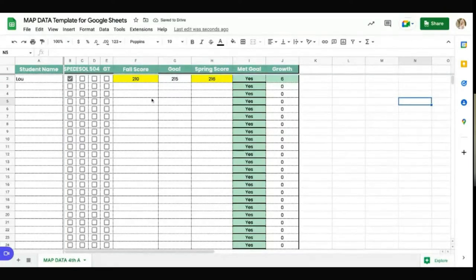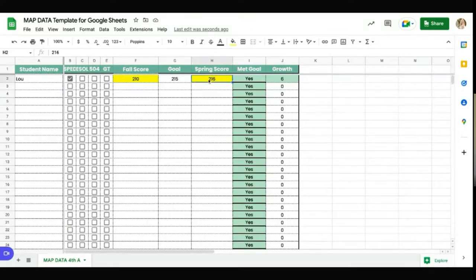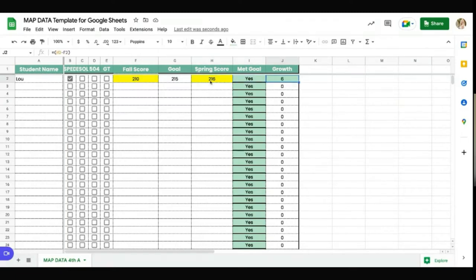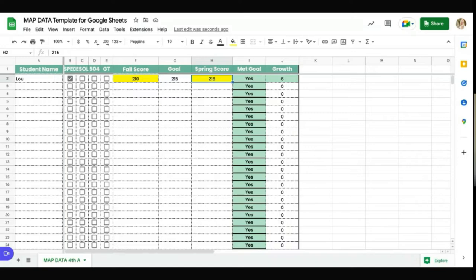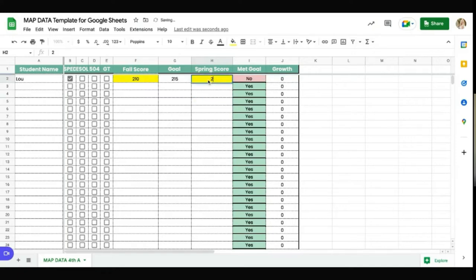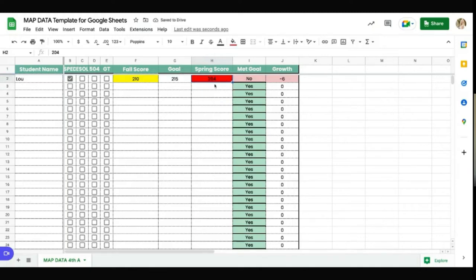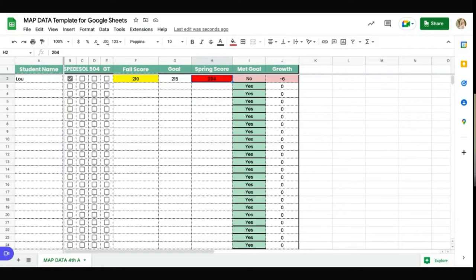The Google Sheet is already formatted with conditional formatting. And so it tells you, yes, they met their goal. It tells you how much they have grown. And then it's also color-coded to let you know where do they fall as far as meets, exceeds, or does not meet. And it would change based on the color or the number. So 204 does not meet. And you can change these numbers based on your grade level so that you have the right range. So my sheet is formatted for sixth grade ranges as far as ELA scores. But it's easy to change.